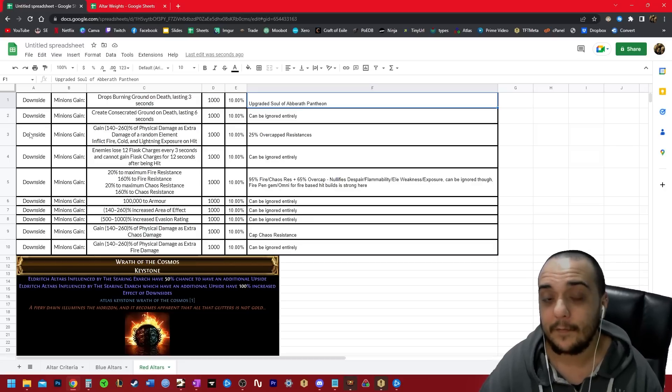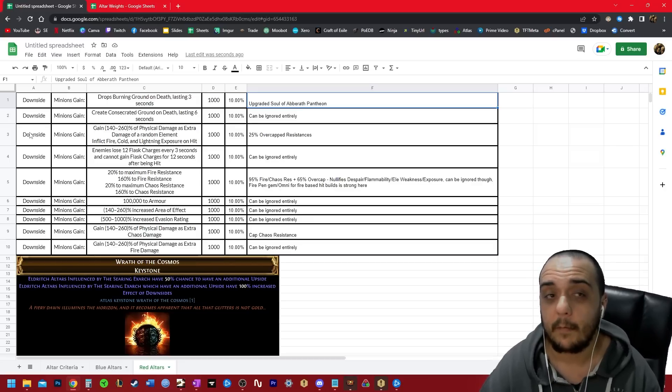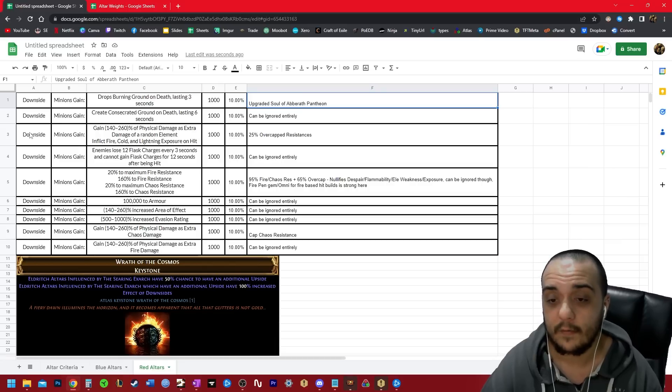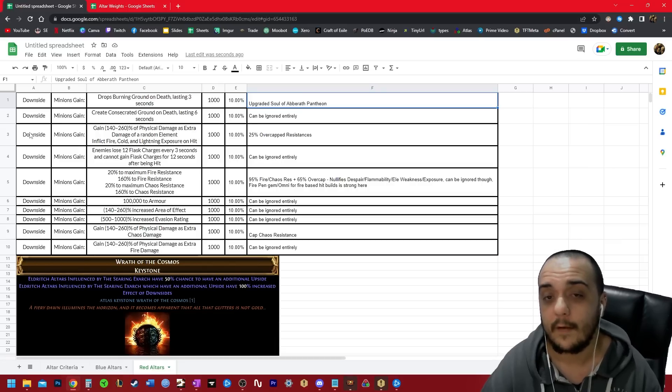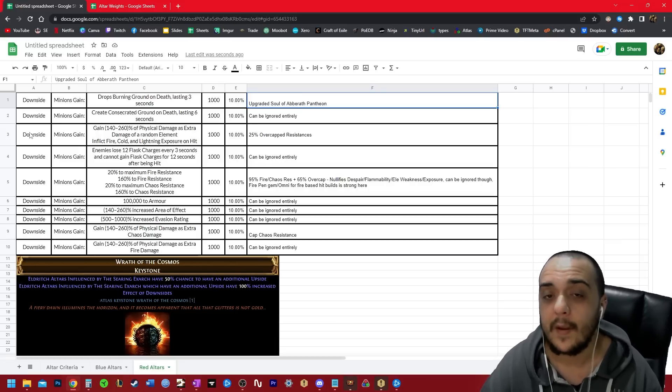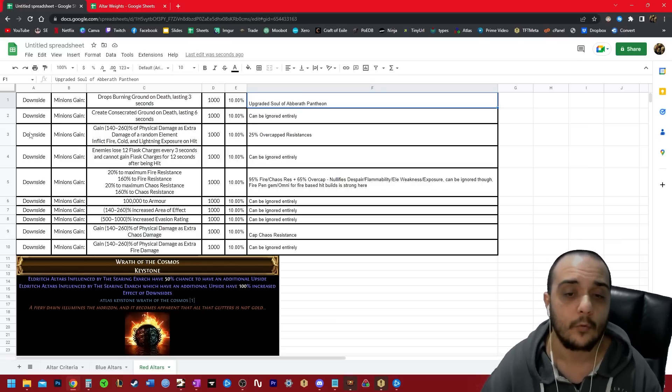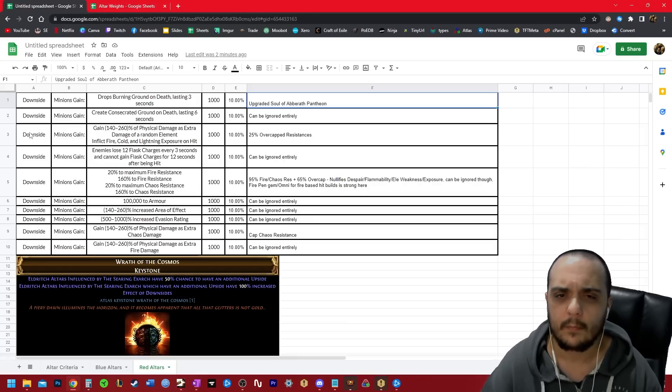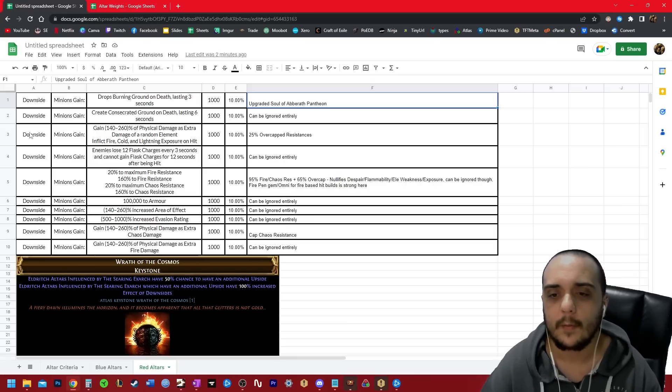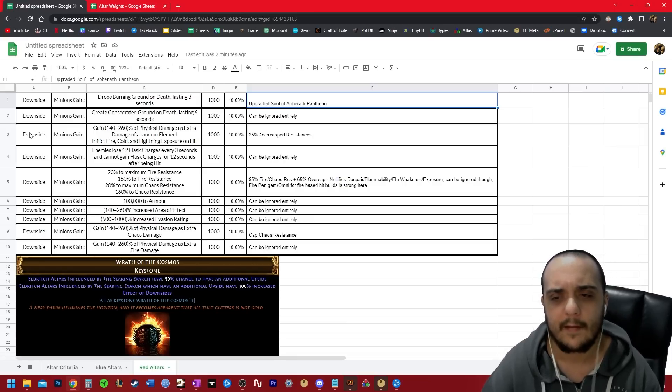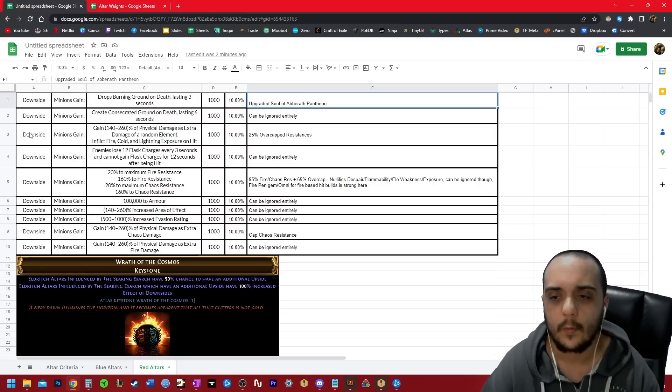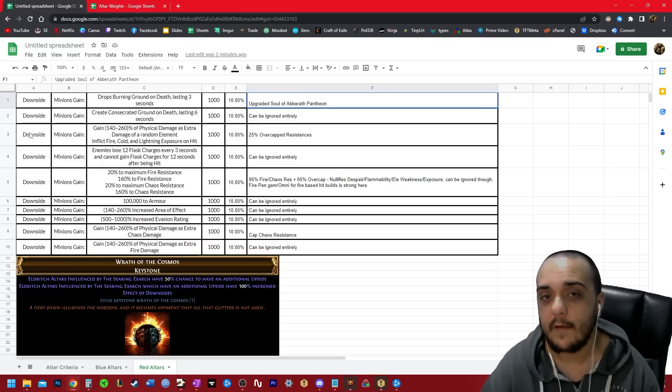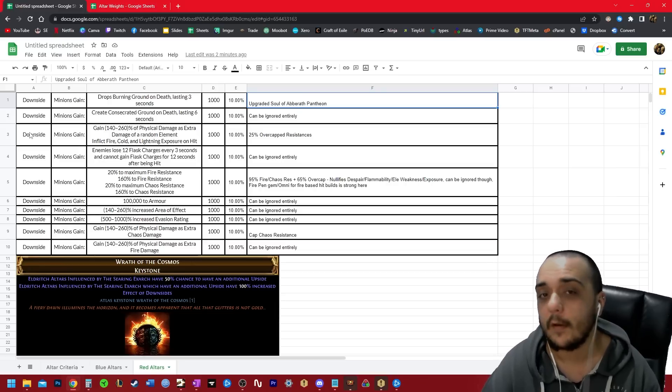Exposure was buffed this league up to 25%. So you need to now overcap all of your resistances by 25%. You should actually be doing this anyway on all builds, regardless of whether you play with Eldritch Alters, because I believe the Nemesis modifier rework put the exposure at the highest weighting currently on patch 3.20, and that exposure modifier is 25% as well.